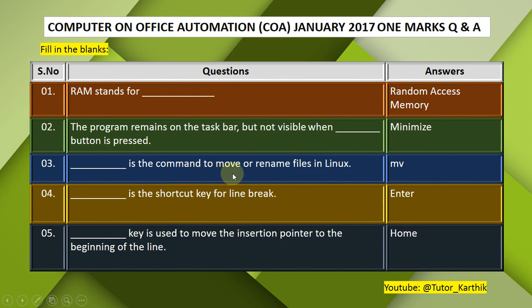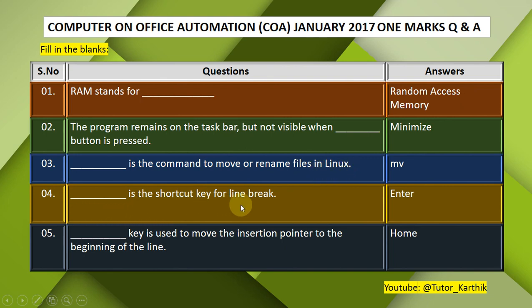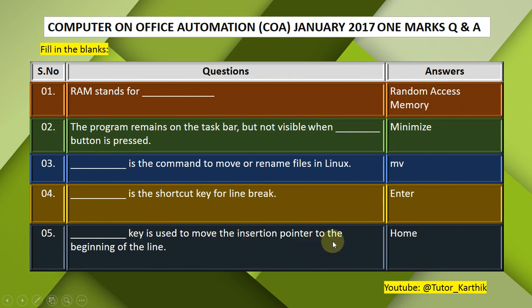Question 3: The — command is used to move or rename files in Linux. Answer: mv. The mv command is used to move or rename files in Linux. Question 4: — is the shortcut key for a line break. Answer: Enter. The Enter key is the shortcut key for a line break.